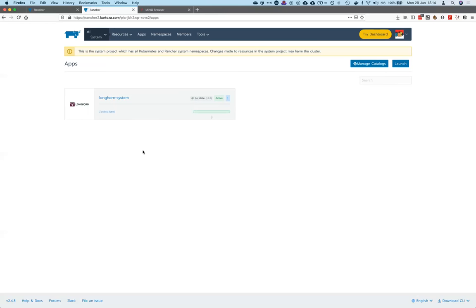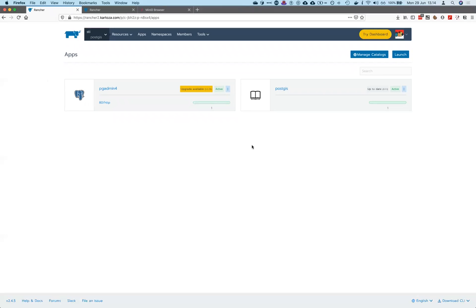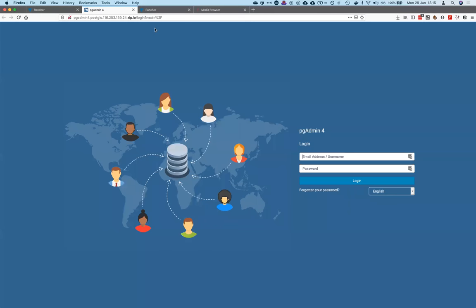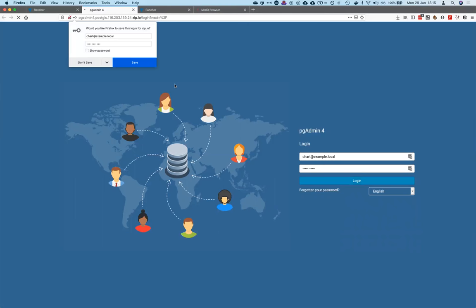To do that, we are going to use some applications, provision some volumes for data persistence, and then do a backup and simulate a restore. I have installed two apps in my cluster: the first app is a PostGIS database, and the other is pgAdmin, which is used to see the inside of the PostGIS database. I've already set up the database so I can read it from inside pgAdmin.